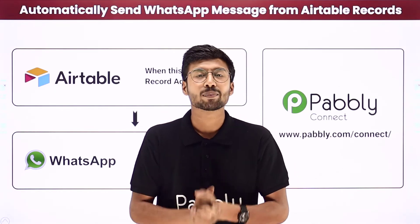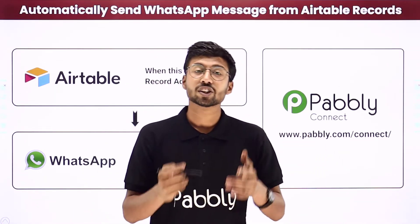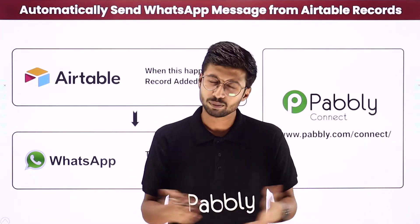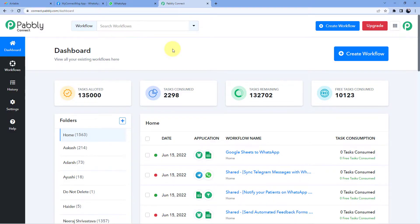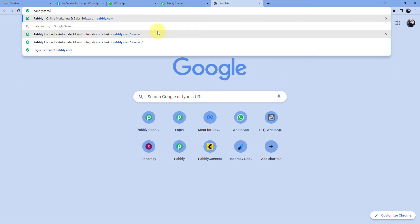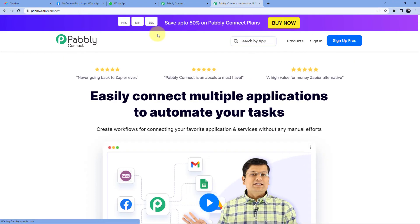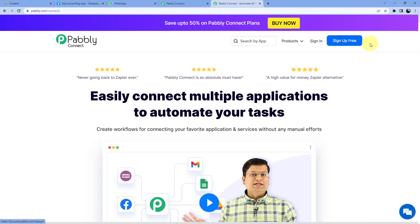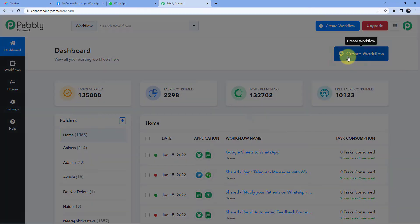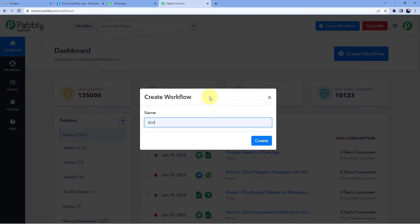To make this happen we will be using Pavly Connect, which is an automation and integration software. To know the actual step-by-step guide to set up this automation, come with me to my screen. As you can see, we are on the Pavly Connect dashboard. To reach this dashboard, go to your browser and search for pabbly.com/connect.